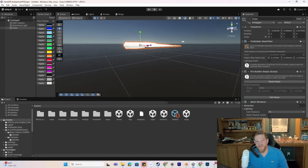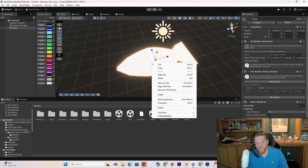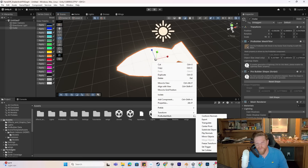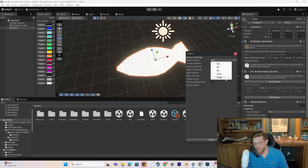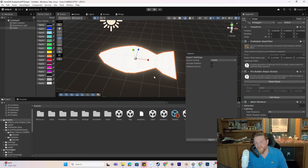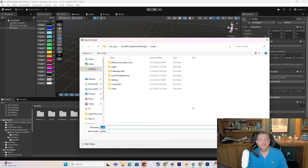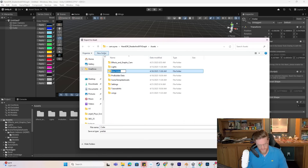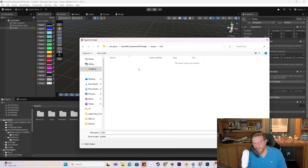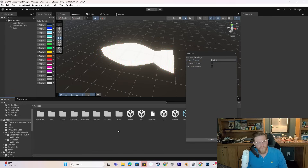Now that I've made a close enough approximation of a fish, I'm going to go ahead and right-click this and do ProBuilder mesh export. We're going to export this as just a straight-up prefab so I don't have the overhead associated with all of the ProBuilder features. I'm going to export this directly into a fish folder and call it the fish prefab.